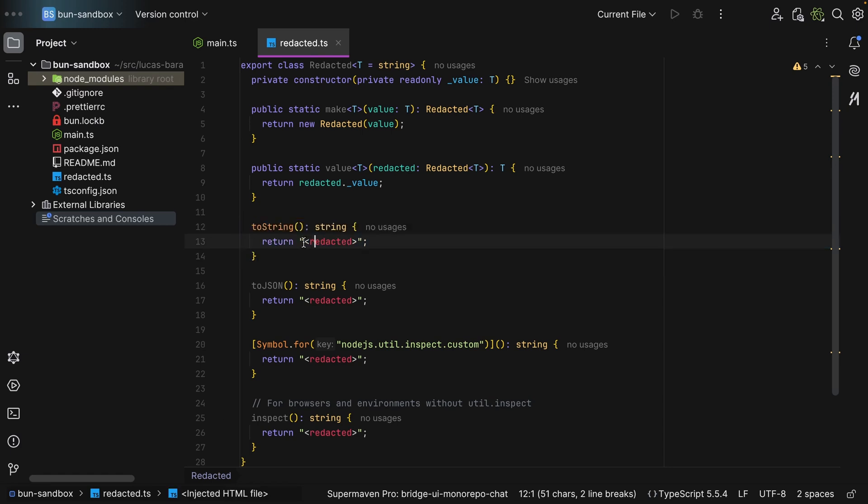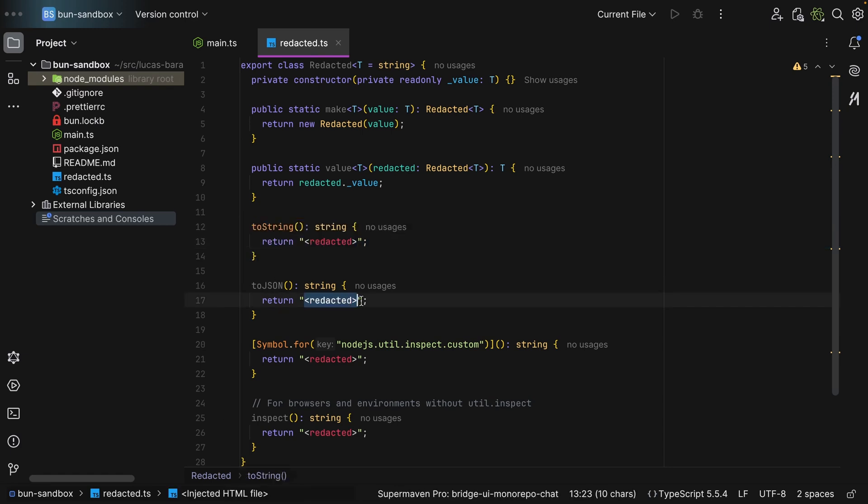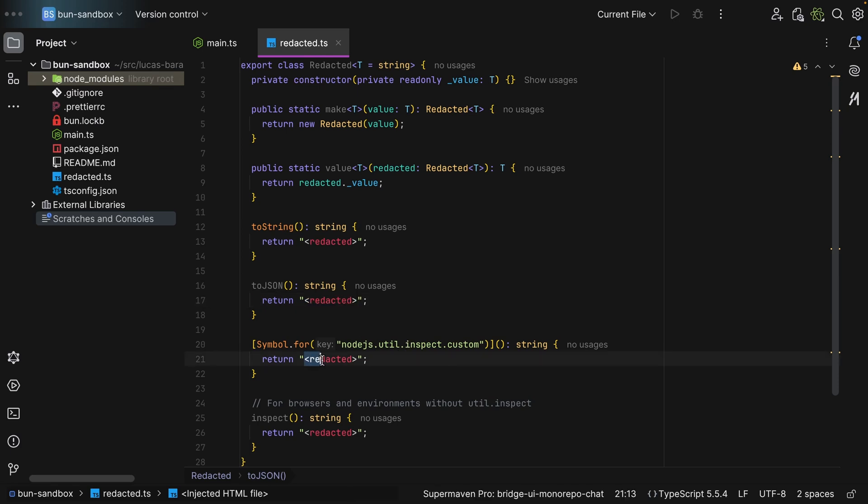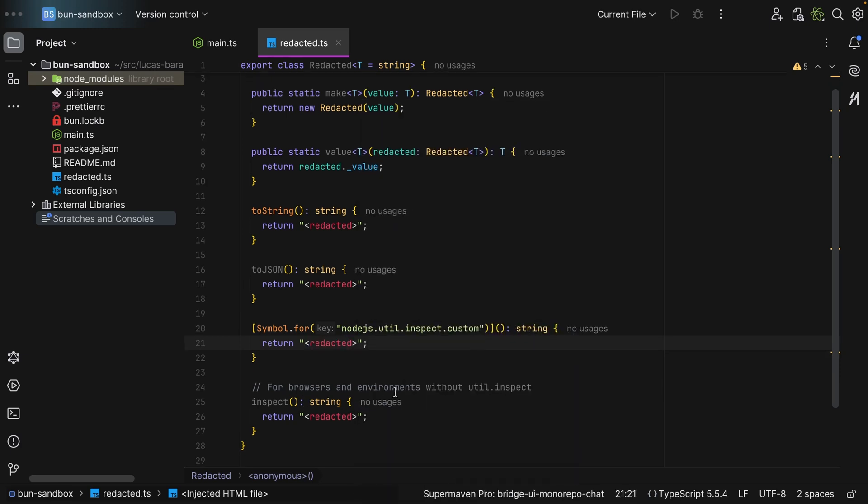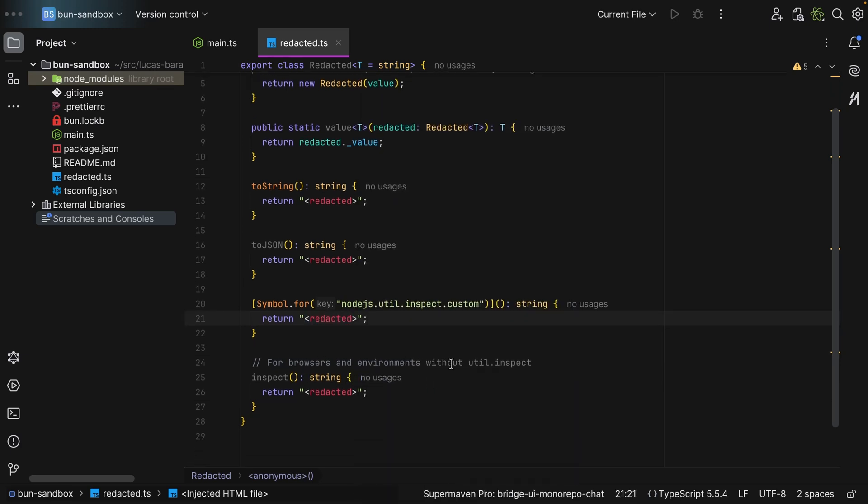Then we have the toString which is going to return redacted, then a toJSON redacted, then a symbol for Node.js util.inspect custom. So when you log in a Node.js environment, we also use redacted, and finally for browsers and environments without this util, we simply return redacted for inspect. And that's it.